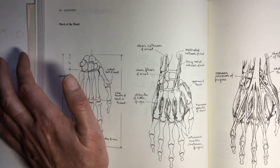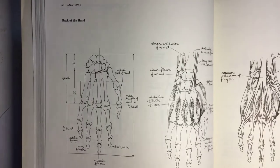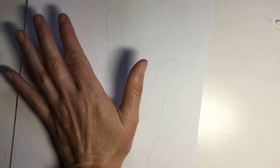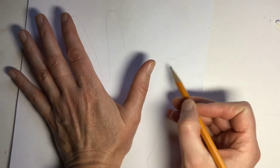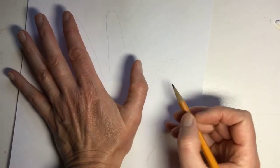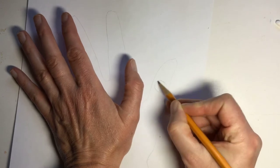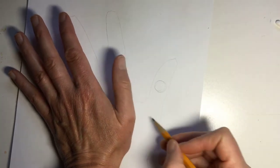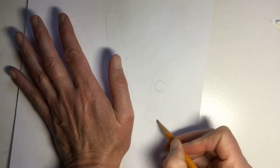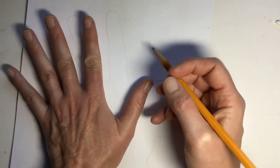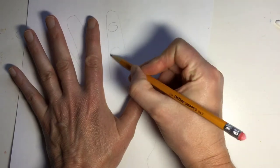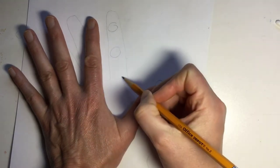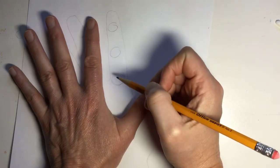So we're going to sketch those in with circles. Here I am checking out my thumb and thinking about where my knuckles would be. So I'm going to just lightly sketch a circle here. And this is my second knuckle circle here. Same thing on my pointy finger. One, two, and the knuckle that is attached to the hand.